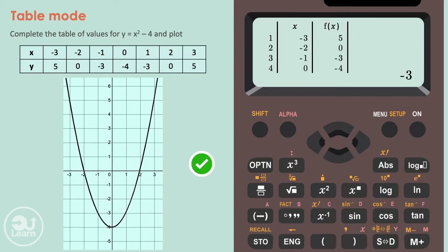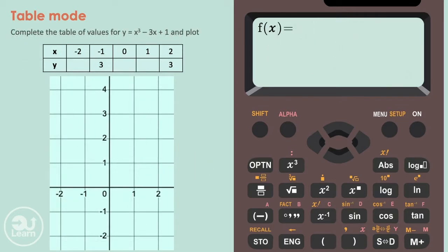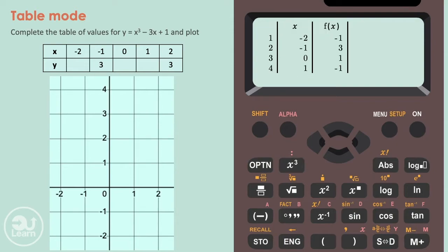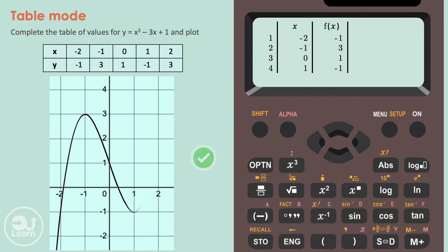This question is quite similar to the previous one. We type the equation but using the cubed button instead of the squared button to get to the power of 3. We set the range and step like before, get the coordinates, plot them, and then connect the points with a smooth curved line. And that's it — this is what the final answer will look like.